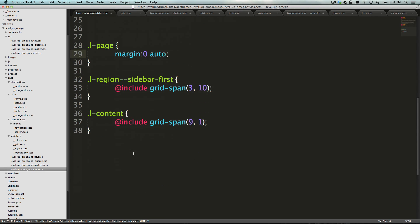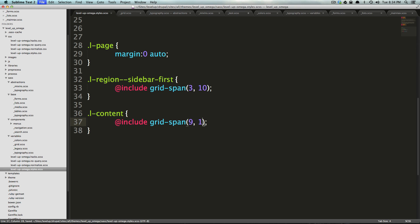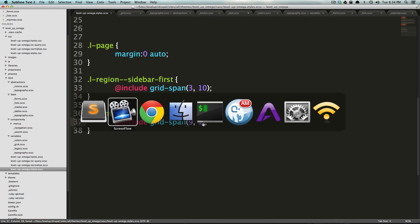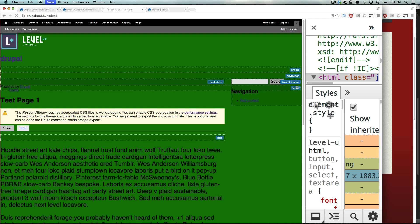In the first couple of videos on Singularity, we made these regions, and this one spanned three columns and started at position number 10, and then the main content spanned nine columns and started at position number 1, thus creating the website that's totally broken here.